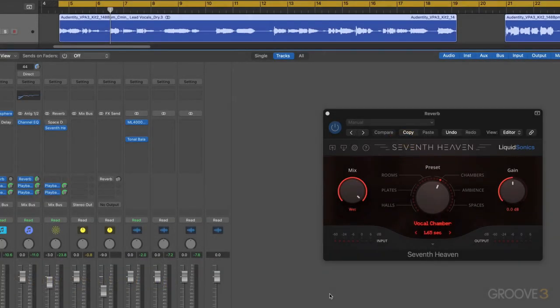Hi, this is Eli Kransberg, and welcome to this series on 7th Heaven Reverb from Liquid Sonics.